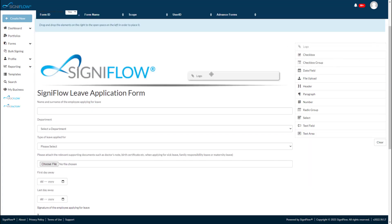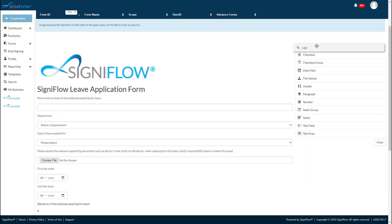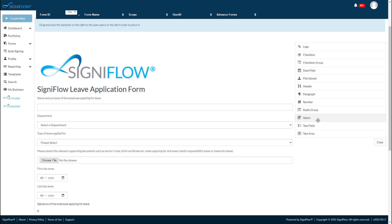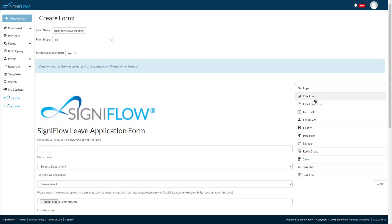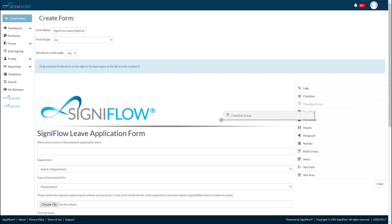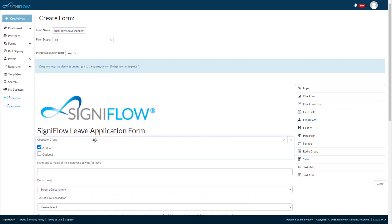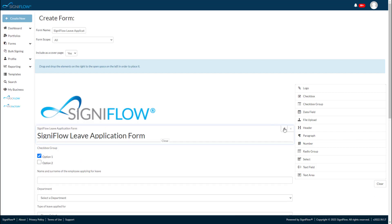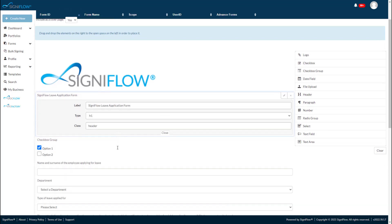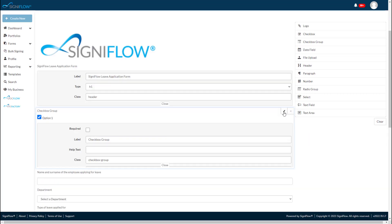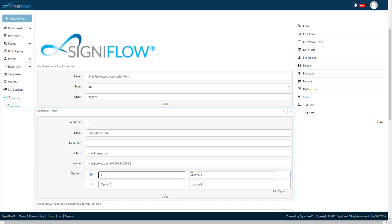You can drag your logo, checkbox groups, date fields, file uploads, headers, paragraphs, number fields, radio groups, drop-down selectors, text fields, and text areas onto the form. As an example, let's quickly add a checkbox group to this form. Simply drag it onto the form. Click on the editing pen icon and configure the options you would like to see in the form.